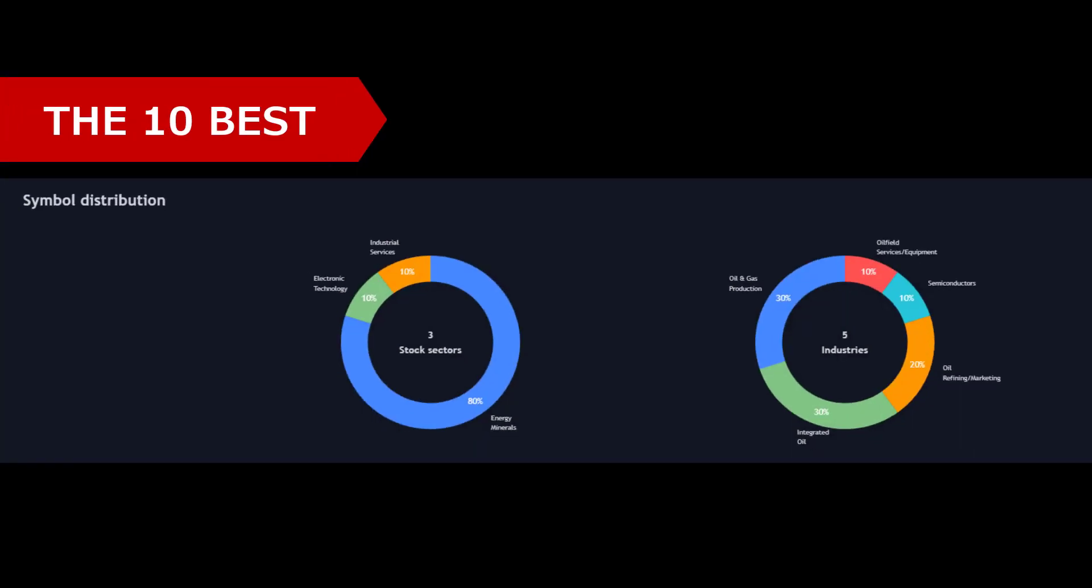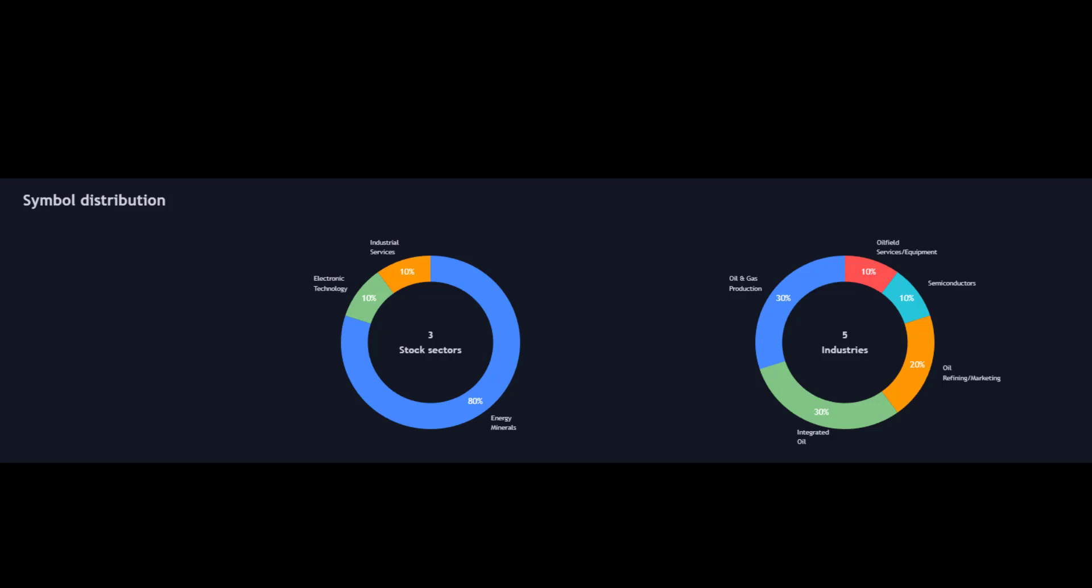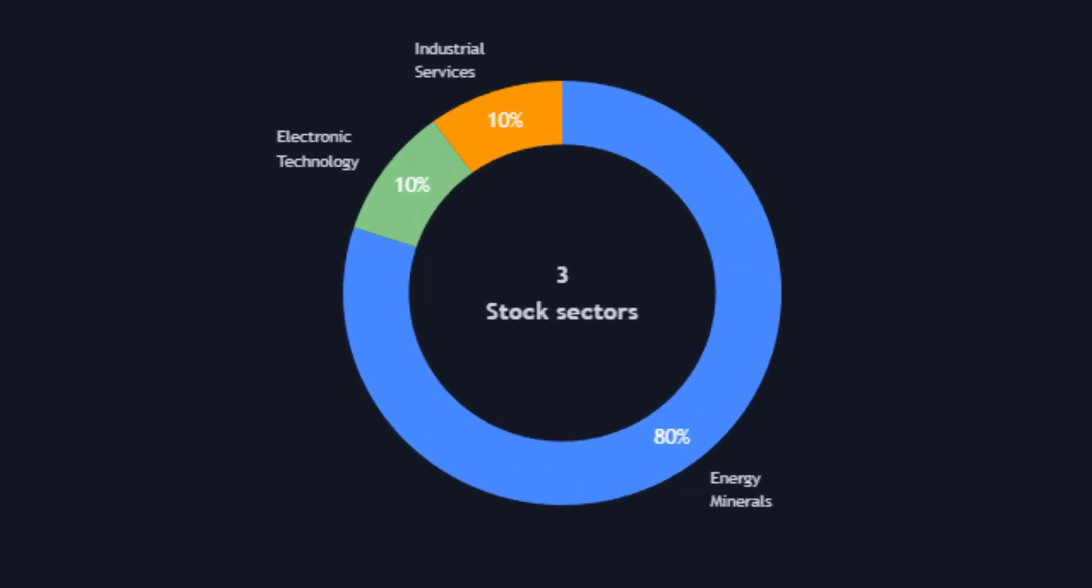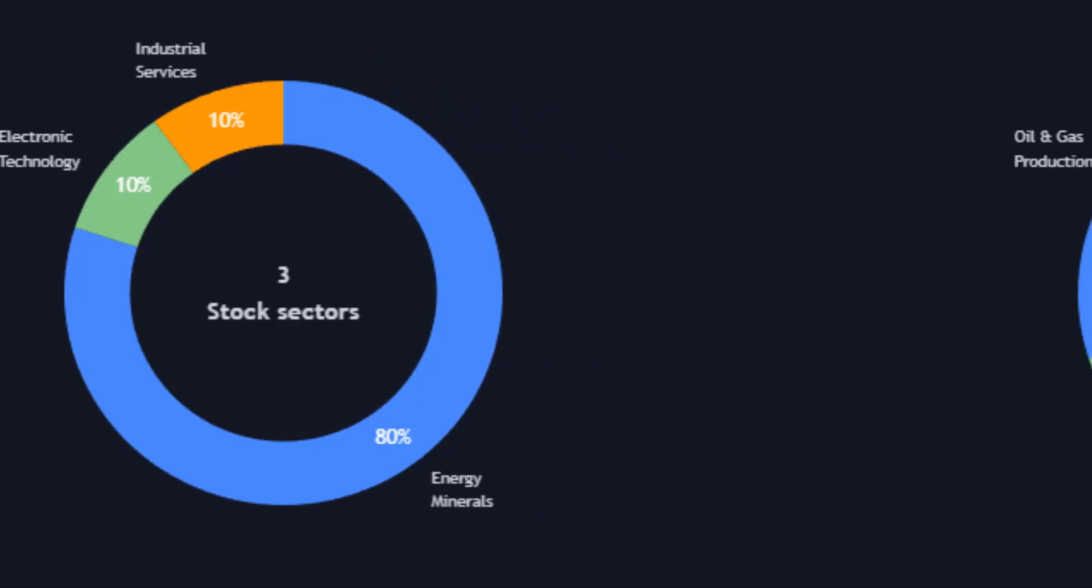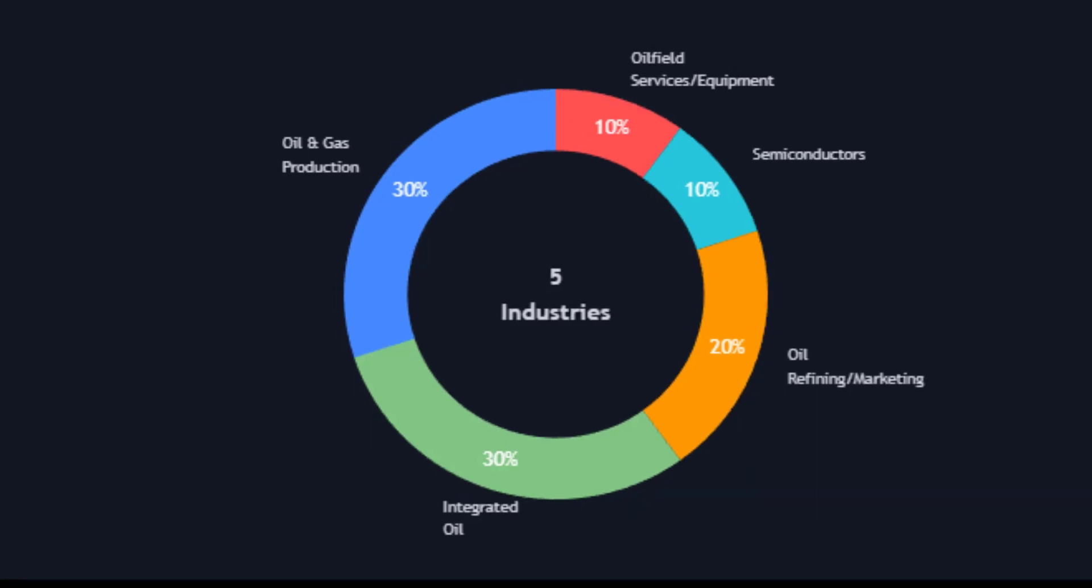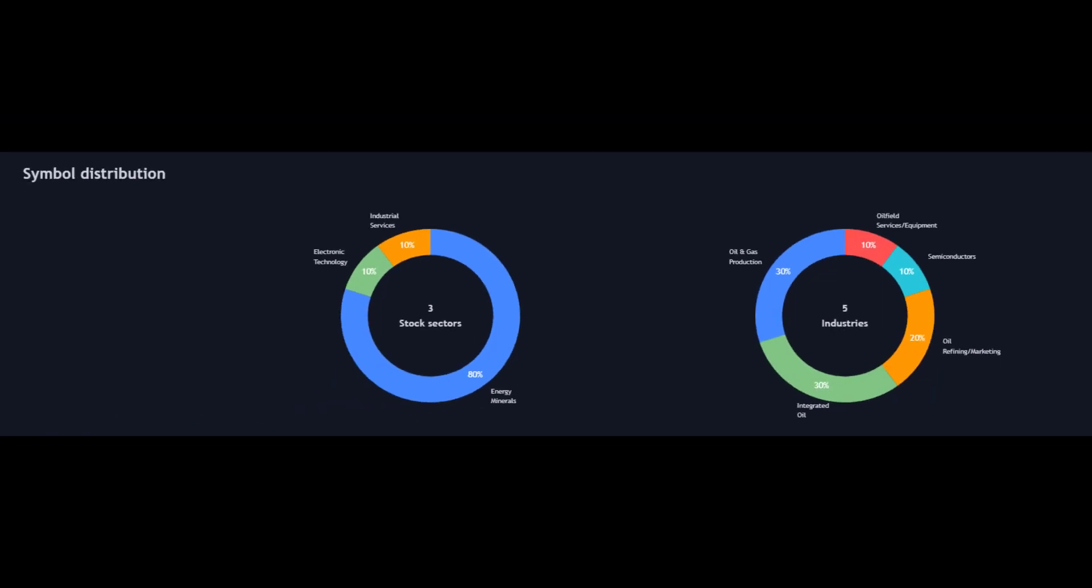Let's get a bit more positive now and look at the best of 2022. We're going to do that symbol distribution by sector and industry, and it's a lot narrower, unsurprisingly if you've been following the stock markets. Three stock sectors on the left: electronic technology, industrial services, and the main bulk of it—80%—is energy minerals. Focusing on the industries on the right, we've got oil and gas production 30%, oil field service equipment 10%, semiconductors 10%, oil refining marketing 20%, and integrated oil 30%.